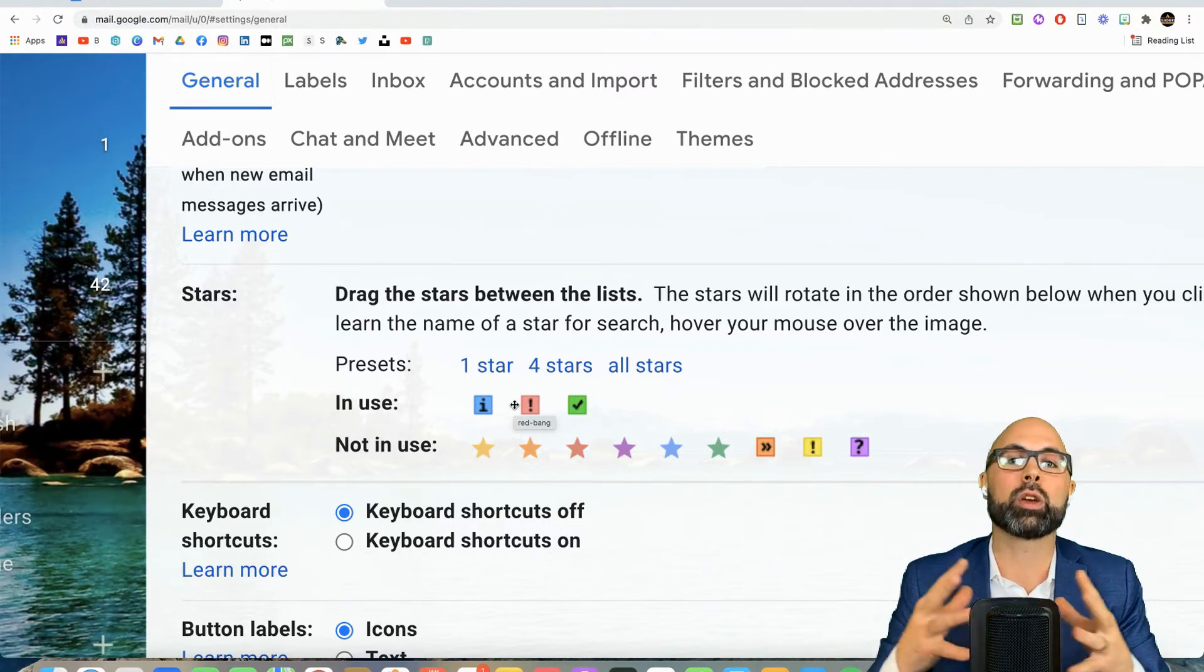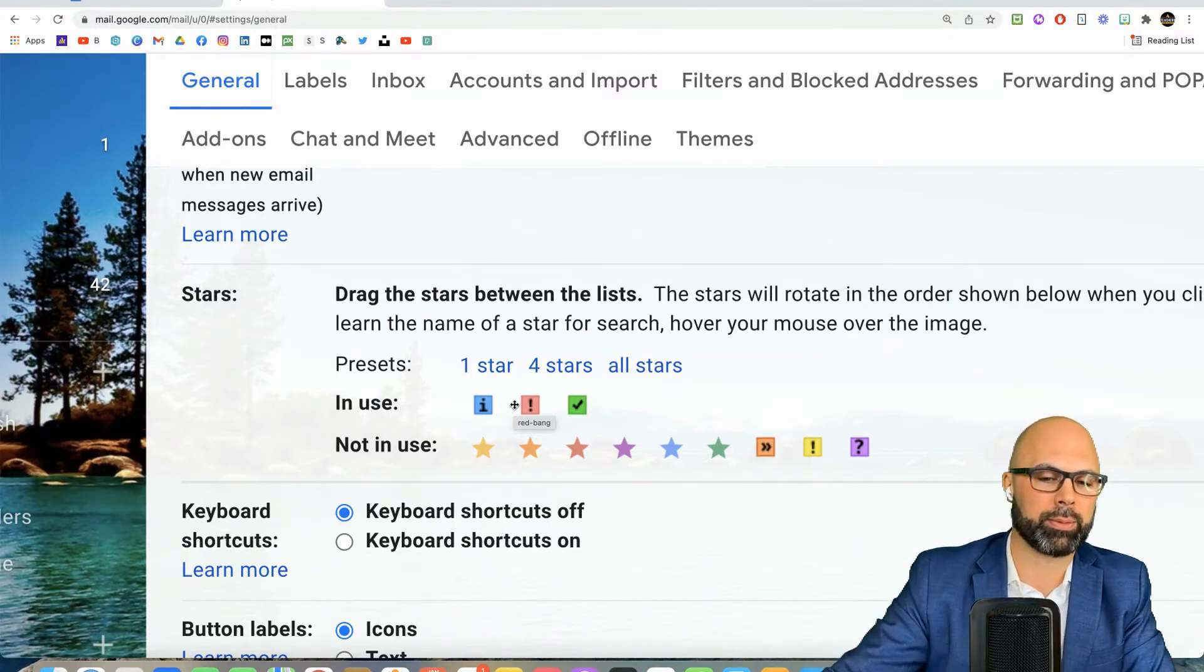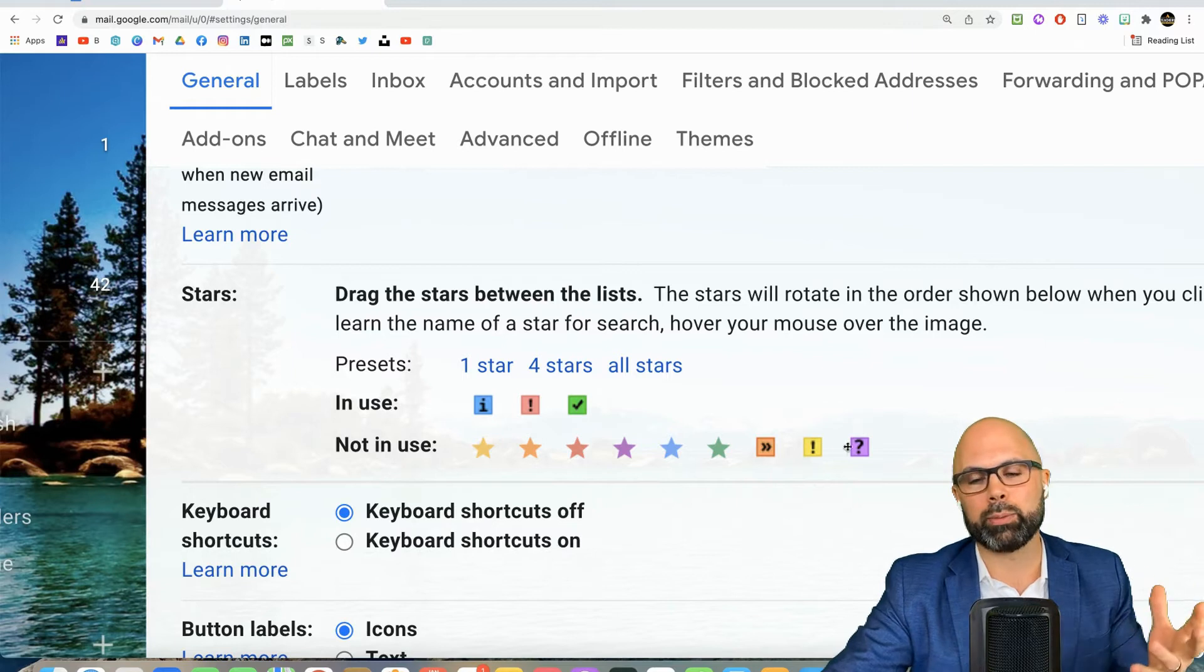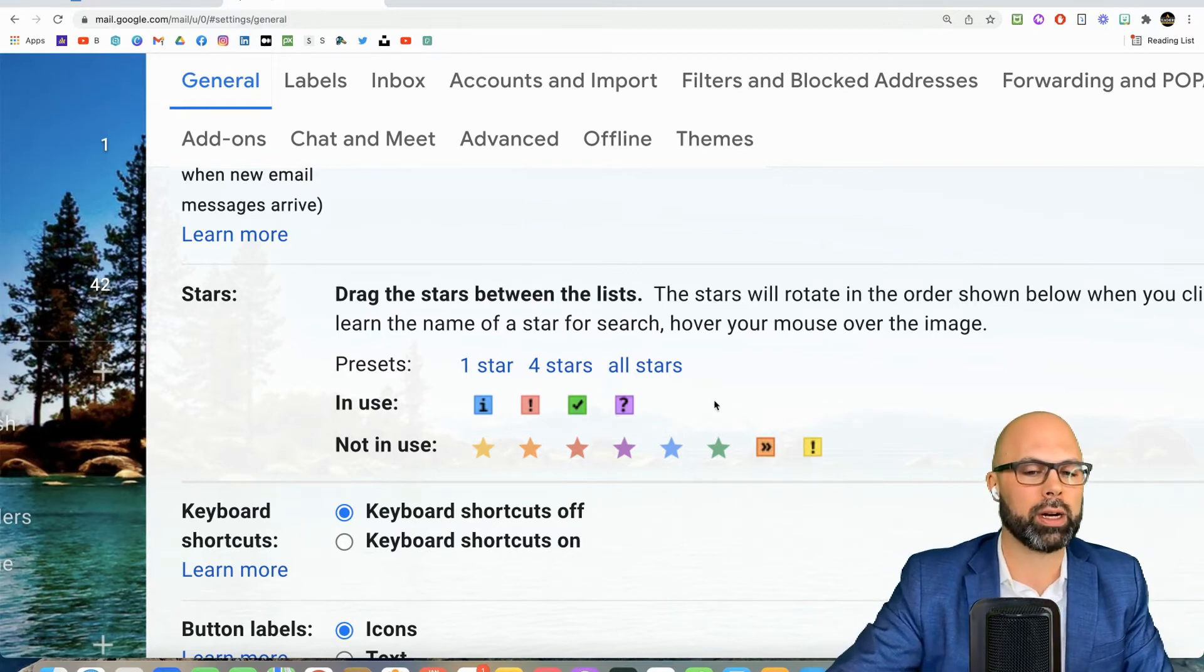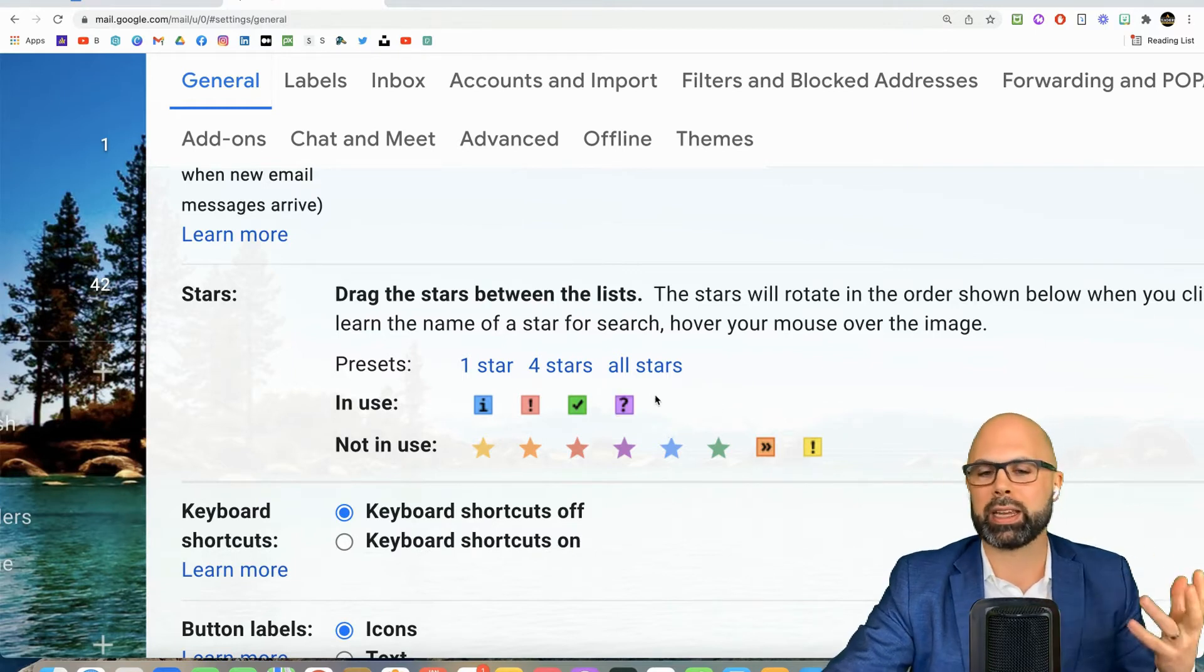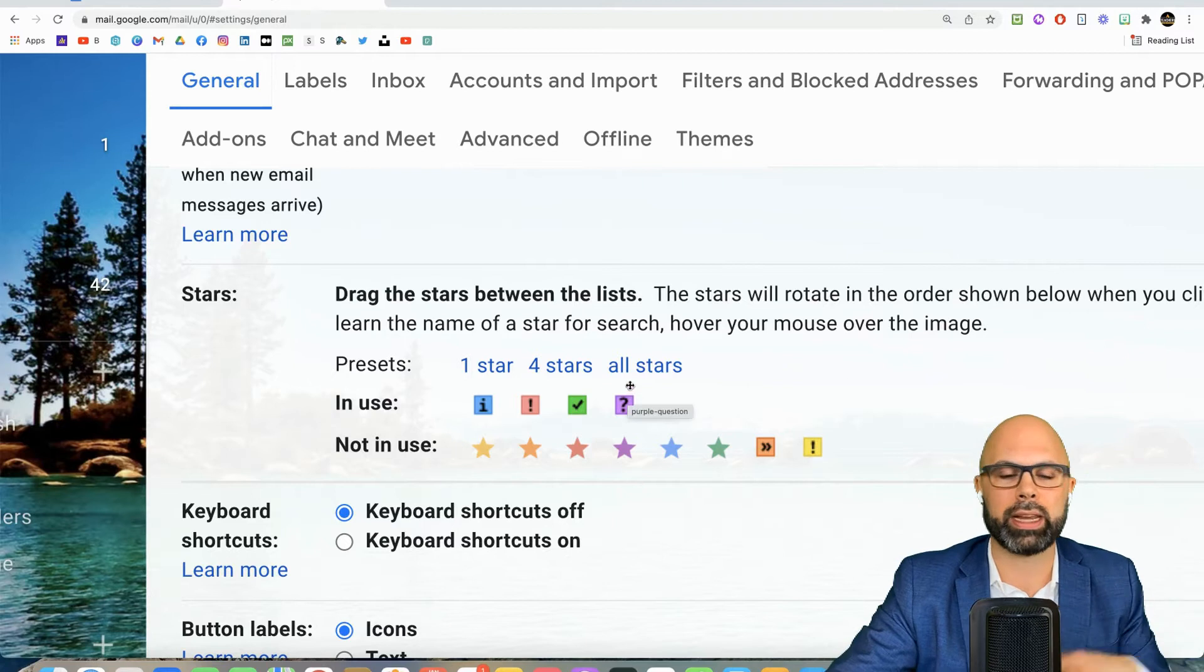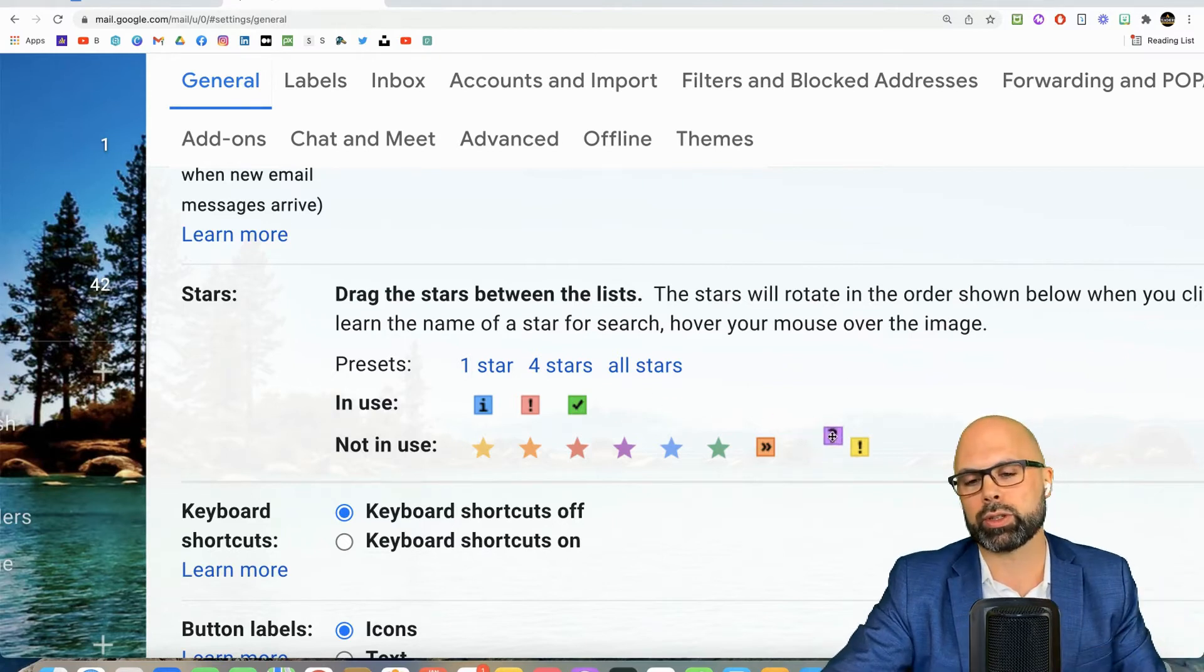Now we've got other symbols here. You could add the question mark as, hey, I need to reply here or I have further questions, something I'm wondering about. There are a bunch of other symbols you can use.